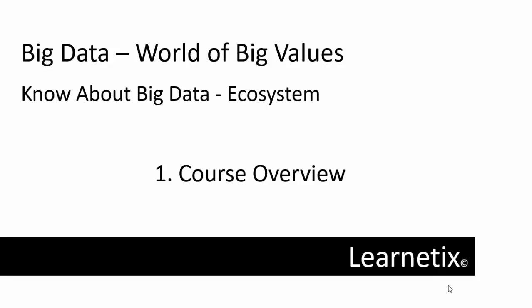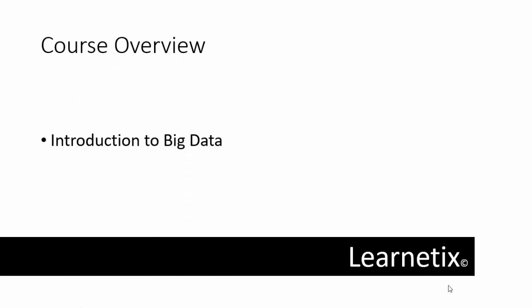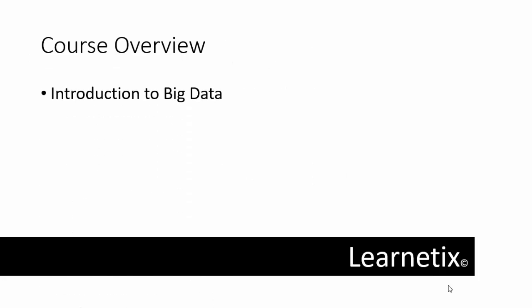Let's have a look at the course overview first. In this course, we'll start with an introduction to Big Data. Then in the next video, we'll discuss how Big Data came into the picture.